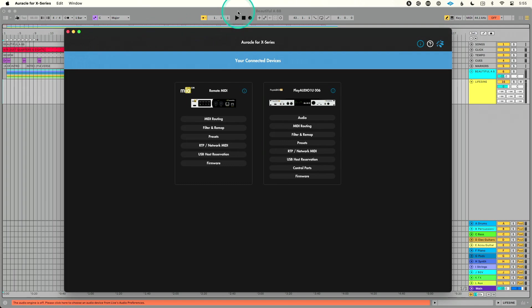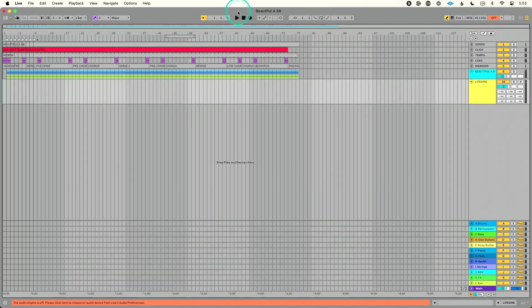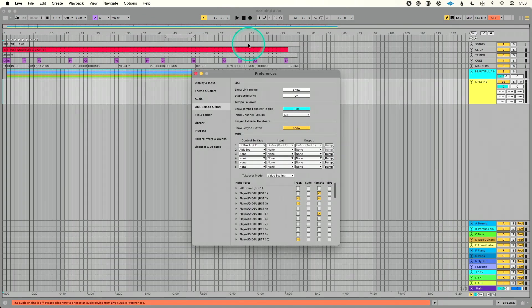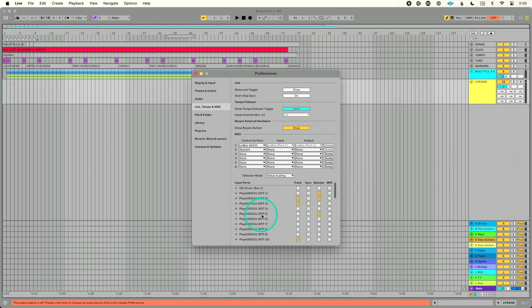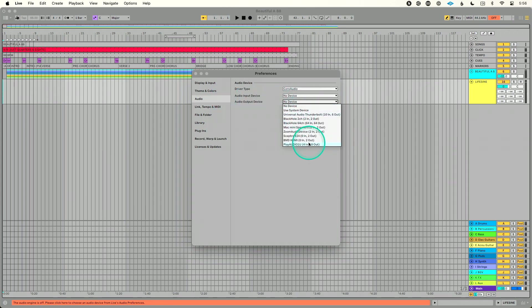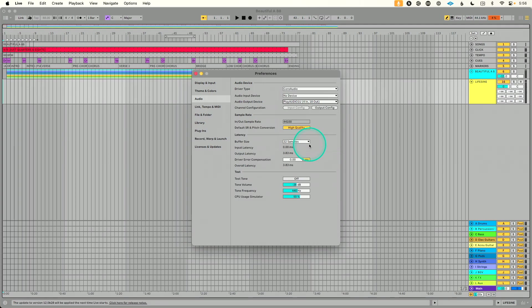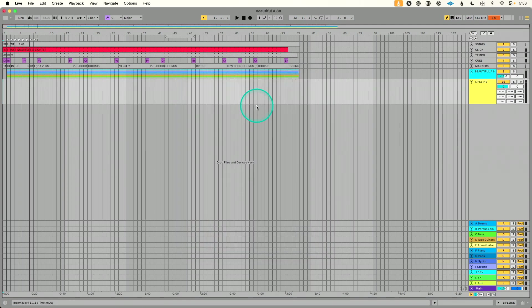So now let's go into Ableton Live. This is our A computer. We'll go into our preferences, go to MIDI. We want to make sure PlayAudio 1U, we have enabled RTP5 remote. Okay, now I'm going to go into my audio settings here and let's select our PlayAudio 1U.